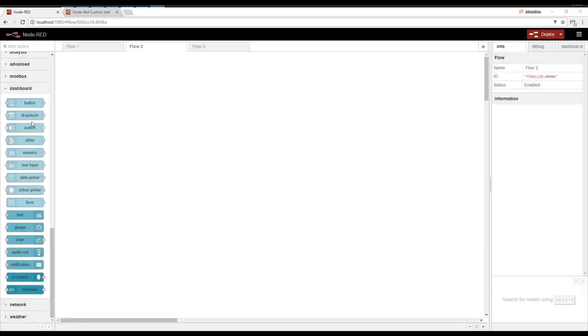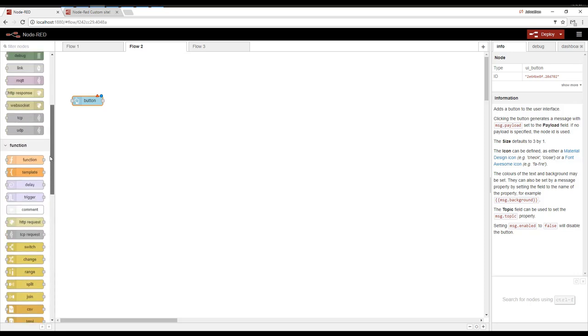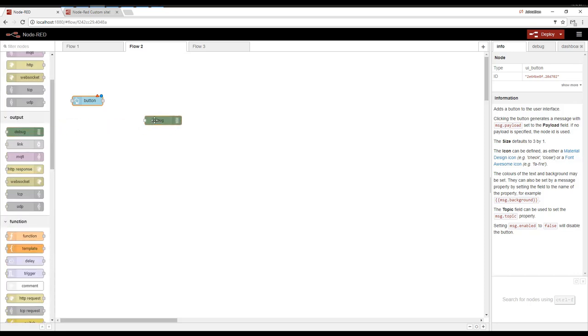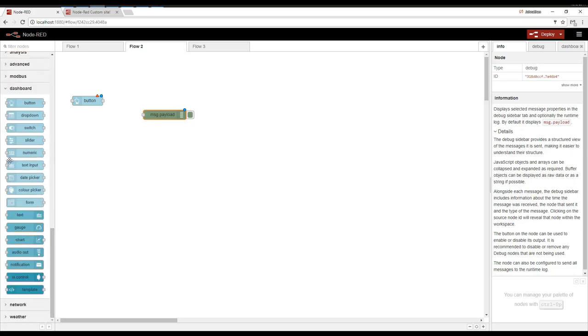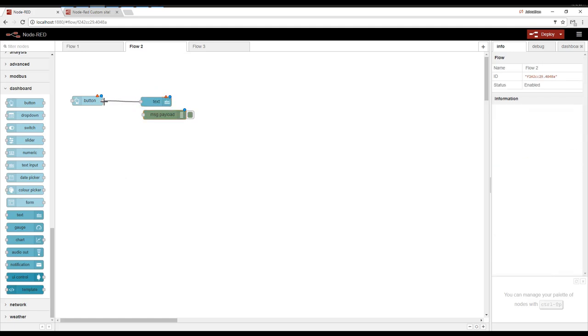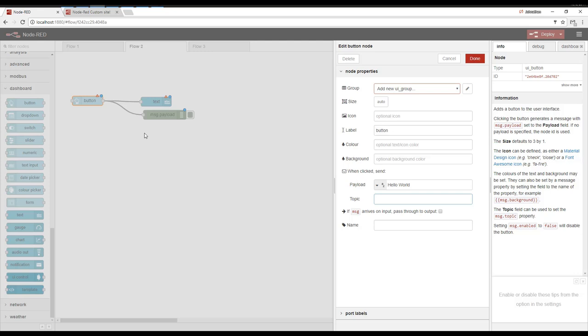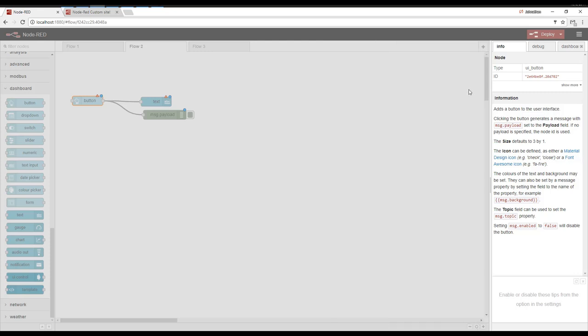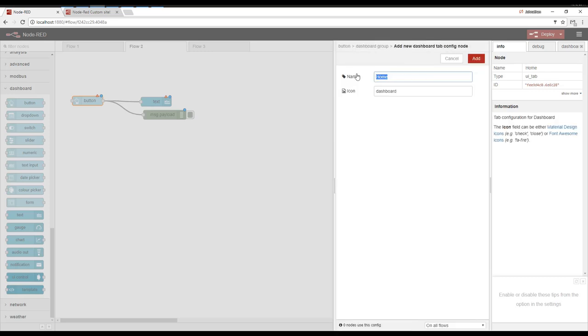So let's start with a simple hello example here. We've got a button. Of course, we can do a debug if we wanted. But then we're going to display it as text. When we click the button, we want the payload to be hello world. We don't care about the topic right now. The UI elements are organized into groups, and those groups will be on a tab. First thing is we need to assign this thing to a group. We don't have one, and we don't have any tabs. So let's start by building a tab. We're going to call it demo.